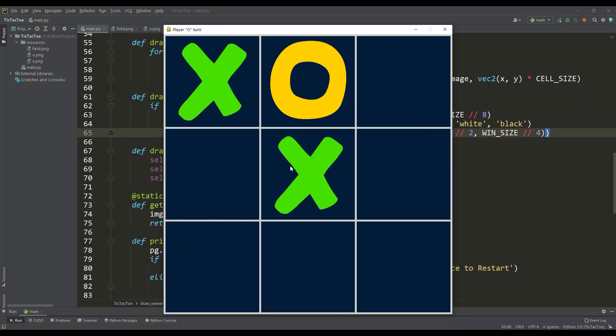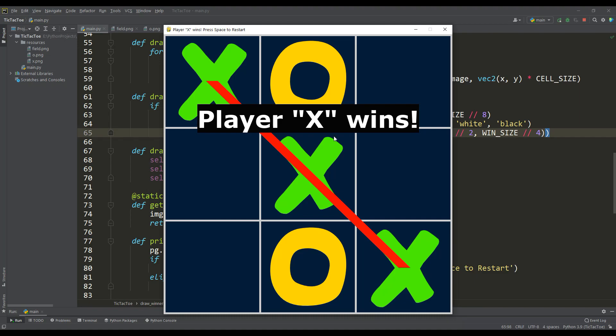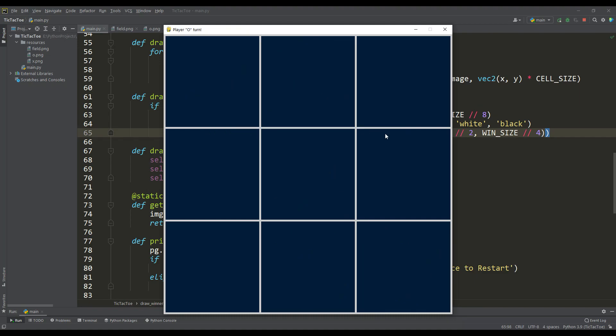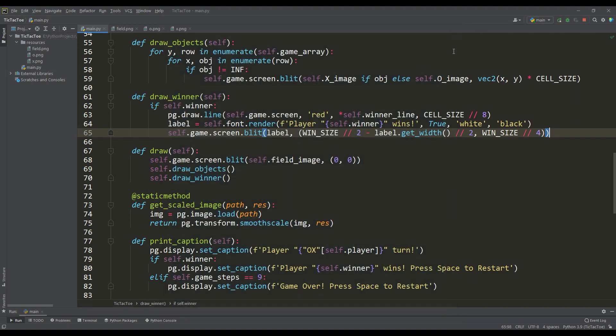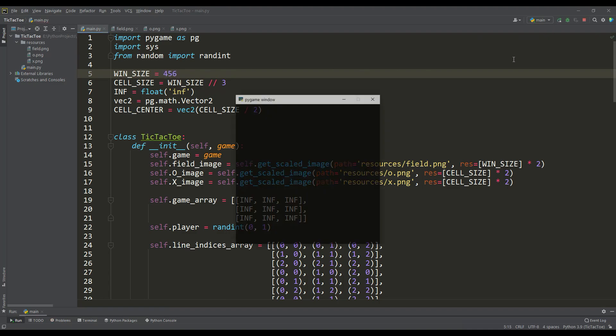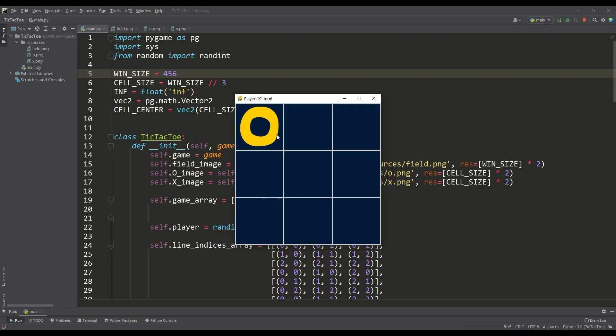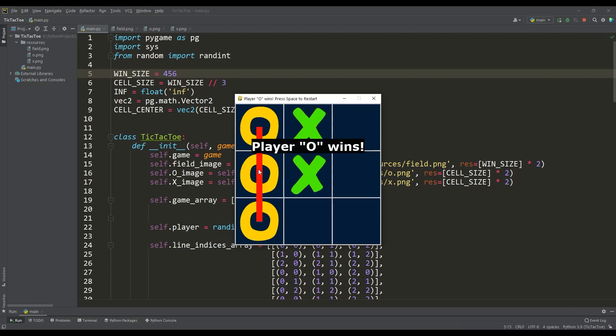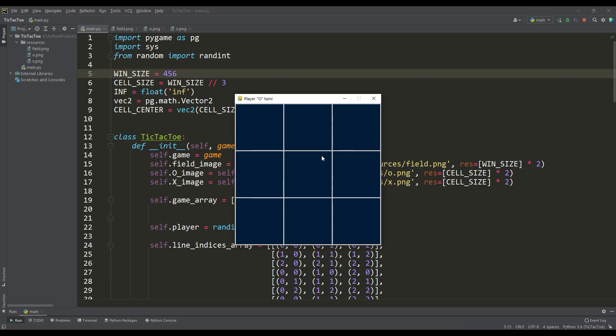And by the way, we made this game so that it is fully scalable to any resolution. For example, let's choose any number for the window size, and it can be seen that the proportions for all elements of the game are preserved in perfect order.